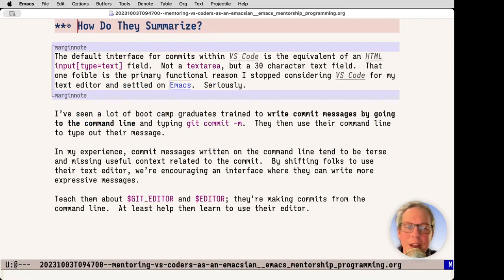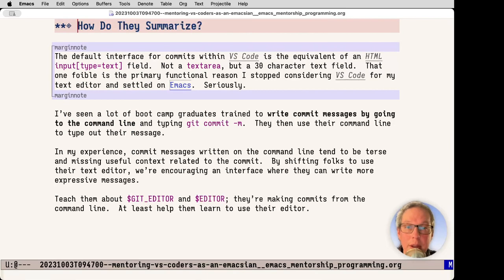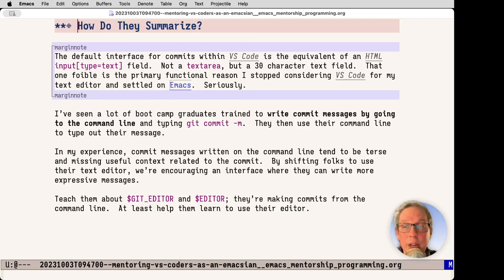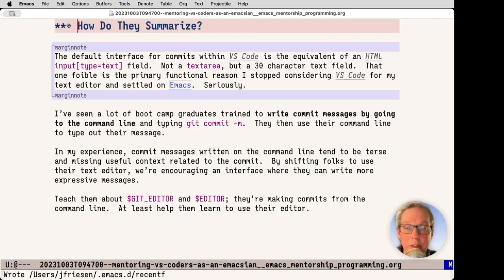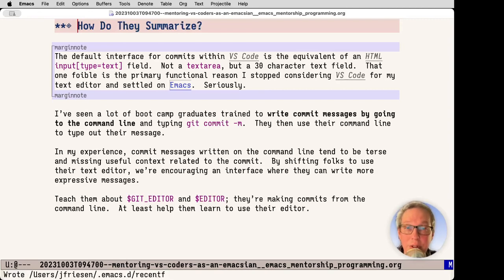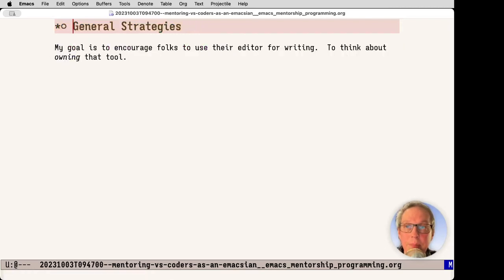Next up is how they summarize. I've seen a lot of bootcamp graduates write commit messages by going to the command line. In my experience, commit messages written in the command line tend to be terse. They miss something. I try to really quickly shift folks to use their text editor, encourage them and teach them about git editor and EDITOR environment variables so they can make their commits from the command line. And if not there, help them improve how they do VS Code. My little screed at the top, the interface for VS Code's commit is trash. It is why I stepped away from VS Code when I was exploring editors.